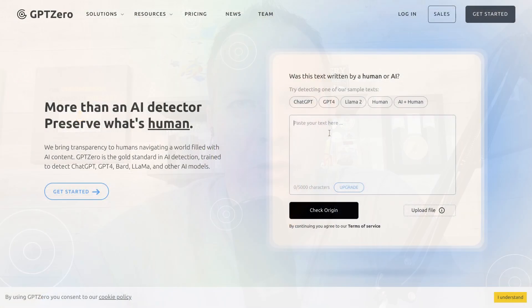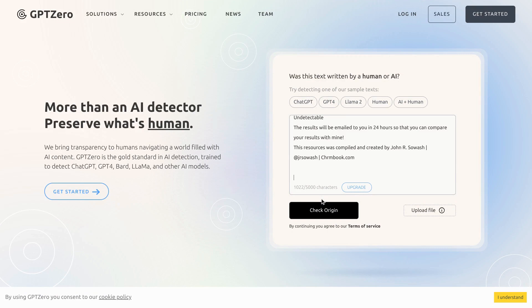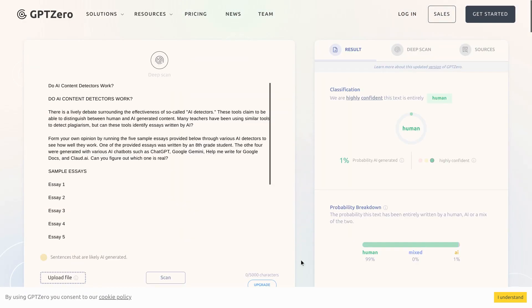Can AI content detectors accurately classify human and AI generated content? Let's put it to the test.